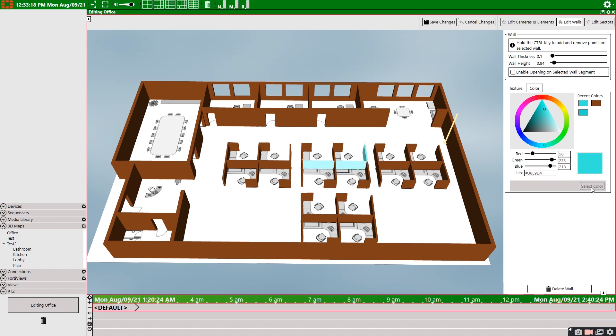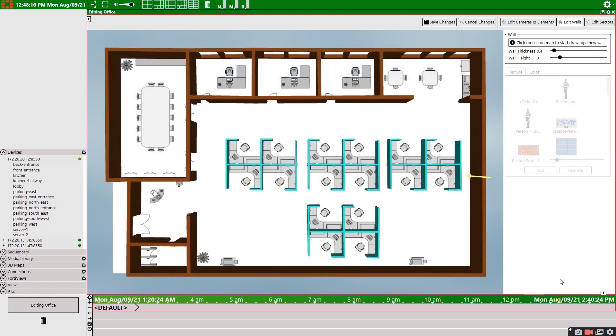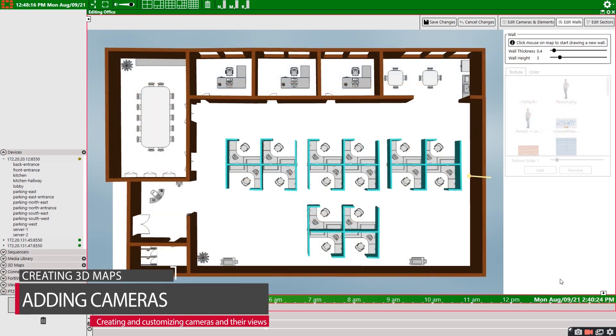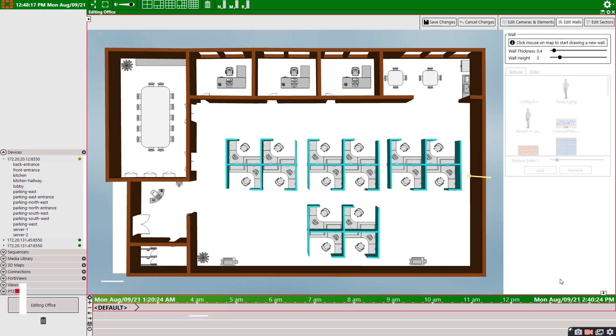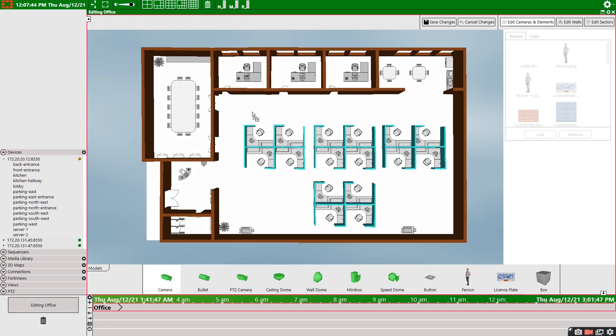Once we're finished that, we can start adding important elements on your map, such as your security cameras, and then customize their view to better reflect your real world environment. So to add a camera, select the settings button in the 3D map pane, select enable edit mode, and then select edit cameras and elements. We can just drag a camera type from the predefined models down below.